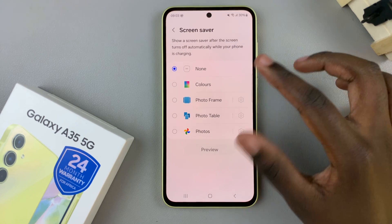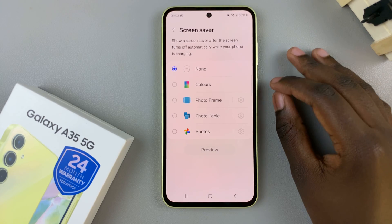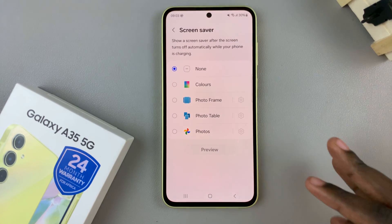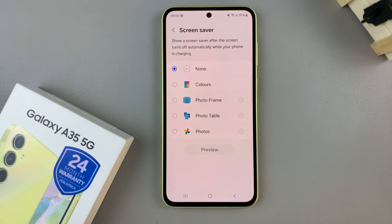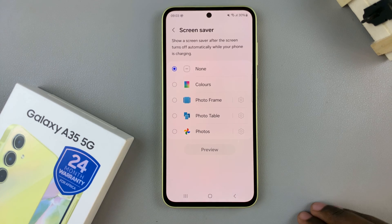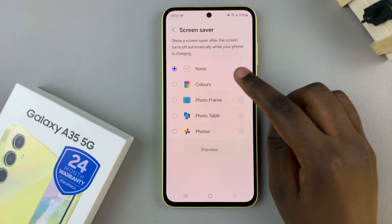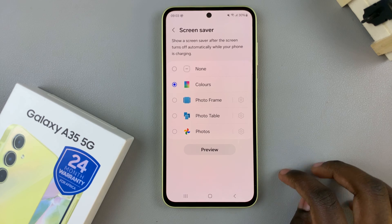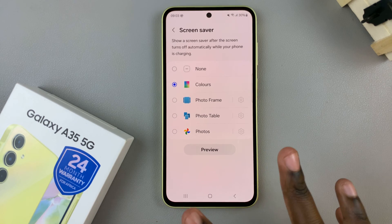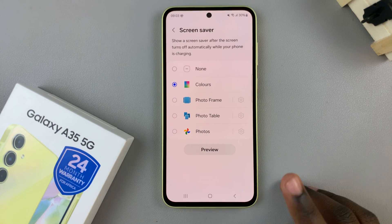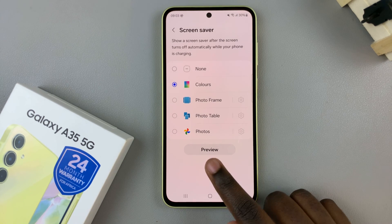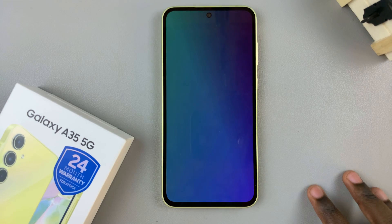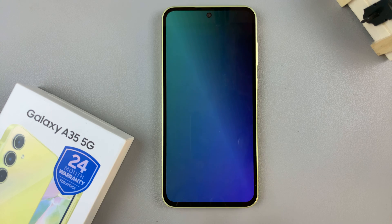Once you've selected your option and chosen your photos or images, you'll notice the Preview button. To view how it would look before you save it, tap on Preview and you can see it appearing on your screen.